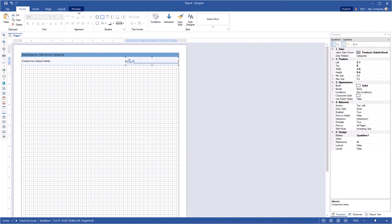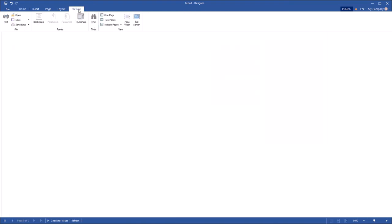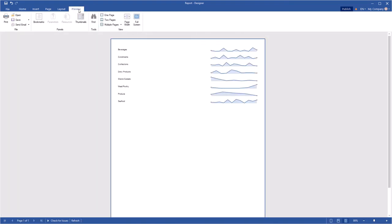Click Preview to show the report. Now the Sparkline component displays the data dynamics of each category.